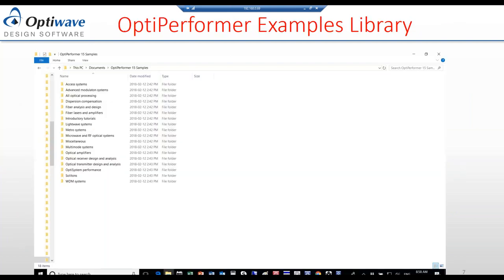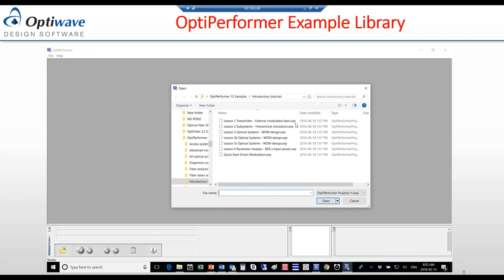The OptiPerformer example library, installed with the software, is a samples library created from the OptiSystem sample library — it is a mirror image of what is in OptiSystem, just to give users a starting point. There are no adjustable parameters in these samples; if you want to create parameters for users to modify, you need to recreate the file in OptiSystem. This is a sub-directory showing the file format, which is .OSP. This is also the look of the OptiPerformer graphical user interface.